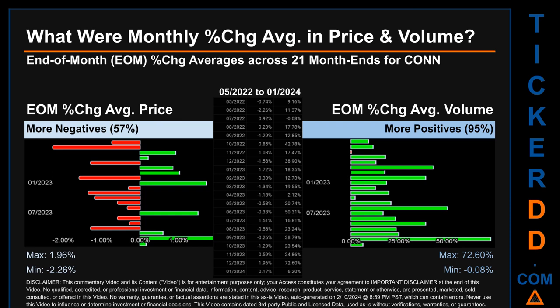Hello, my name is John. What were end-of-month percentage change averages in price and volume for Conn? The monthly average of percentage change in price and volume were calculated for each of the 21 month-ends, taking daily percentage changes and averaging them for each given month. From May 2022 to January 2024, out of 21 month-ends, 12 had a negative percentage change in average price — meaning 57% of month-ends saw a negative change. In terms of volume, 20 out of 21 month-ends had a positive percentage change — that is 95%. Price saw an end-of-month max of 1.96% and a minimum of minus 2.26%. For volume, the maximum and minimum monthly percentage changes were respectively 72.60% and minus 0.08%.